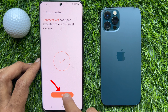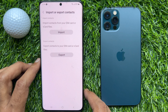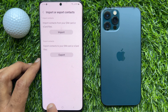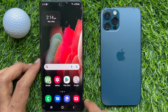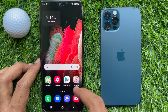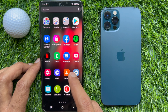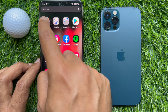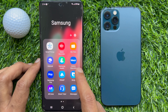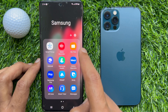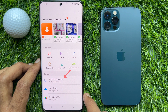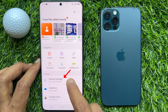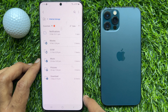Contacts.vcf has been exported to your internal storage. Tap OK. Now to check your exported contacts on your internal storage, open My Files. Tap internal storage.